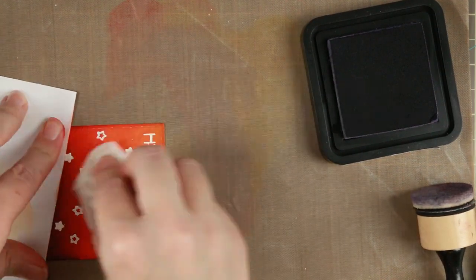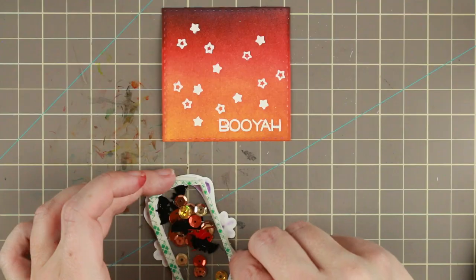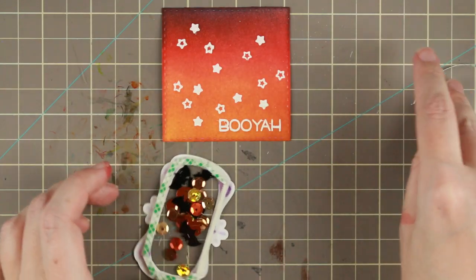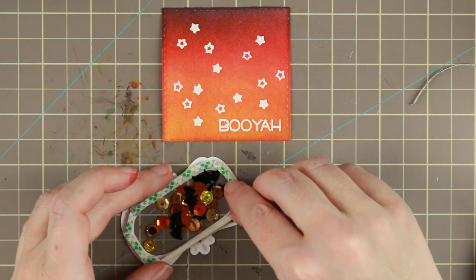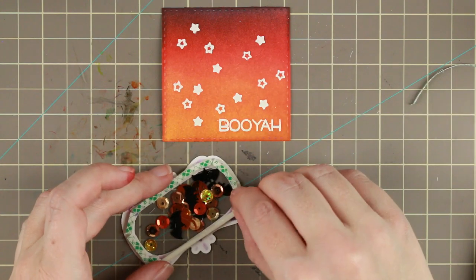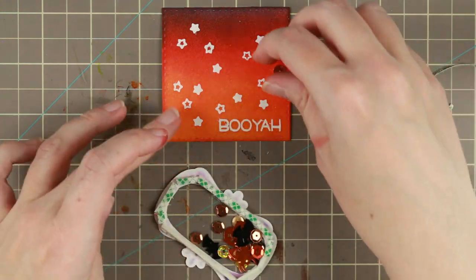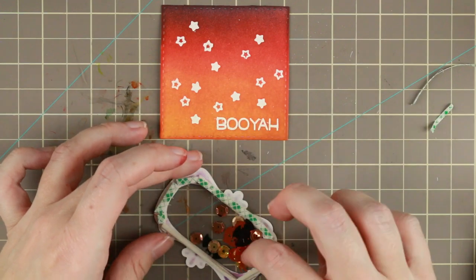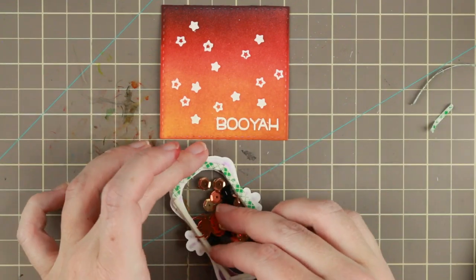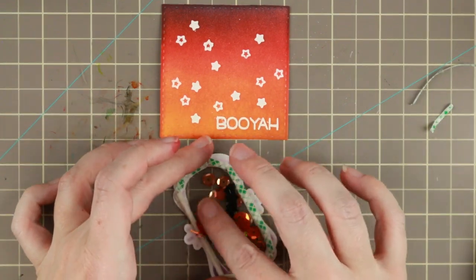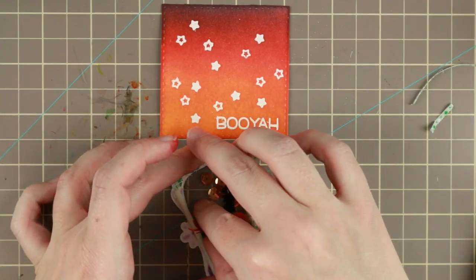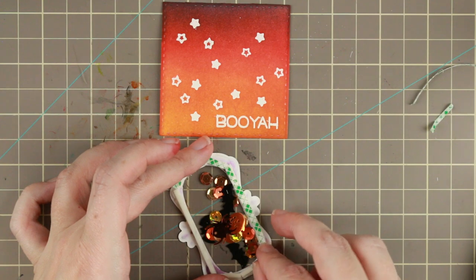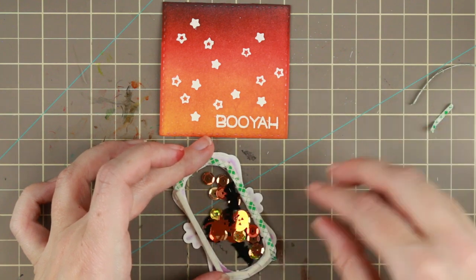Then I'm going over with a dry baby wipe to kind of remove the Distress Ink that is on top of the heat embossing powder to make it really crisp white.